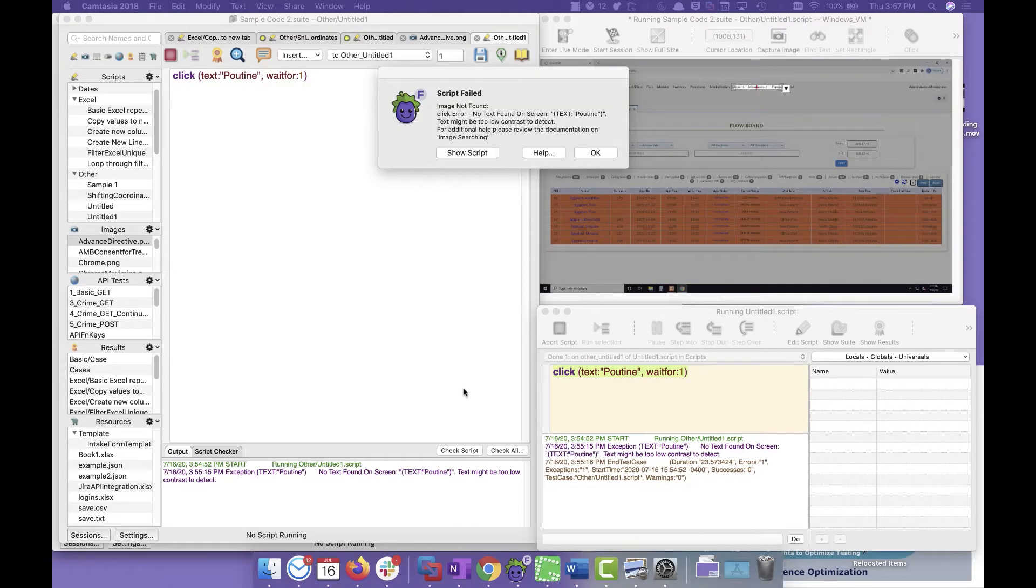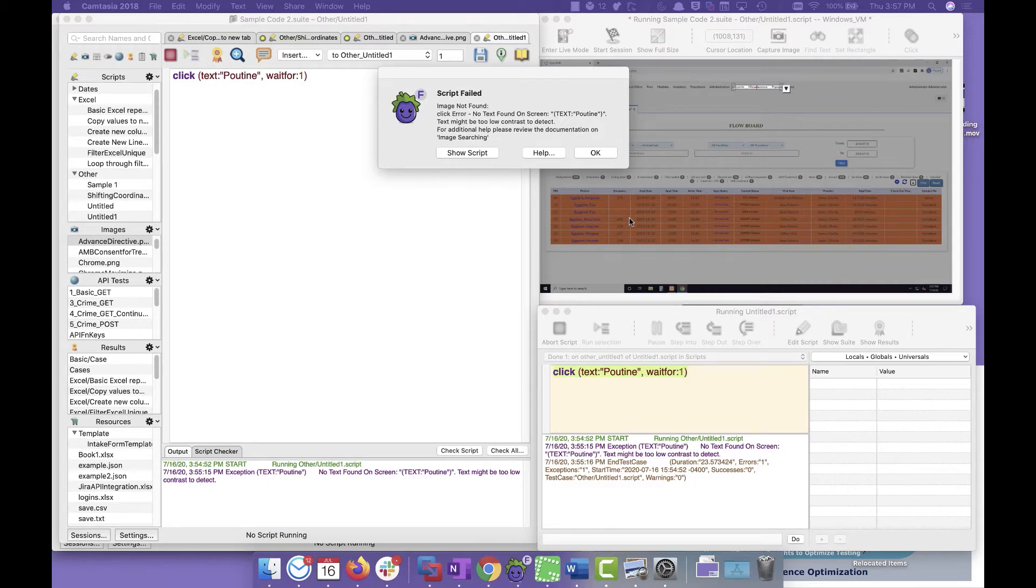If you have the case where Eggplant can't find text that's on the screen and you want to try and figure out what Eggplant is reading, we have a tool that'll allow you to do that and then tweak any settings you need to.